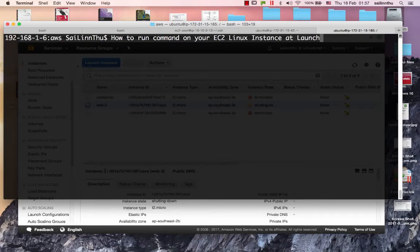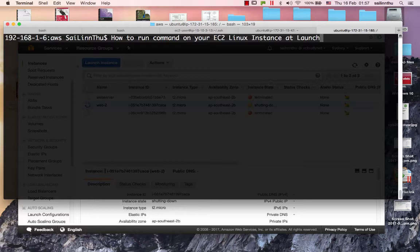Hello, my name is Lava. I'll teach you how to run commands on your EC2 Linux instance at launch.